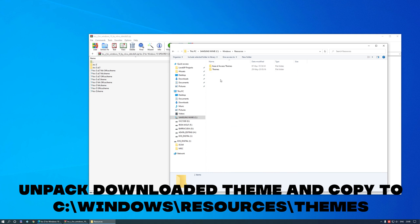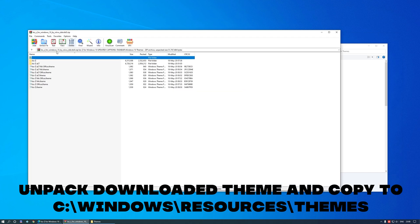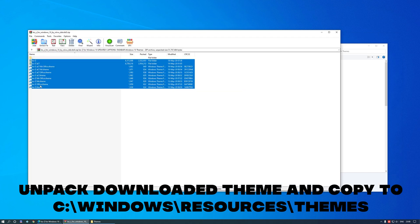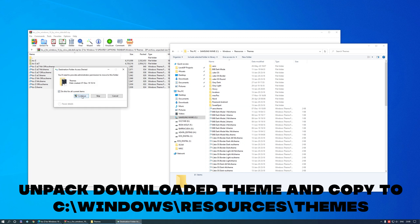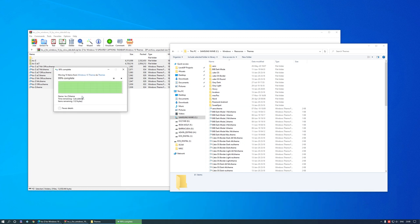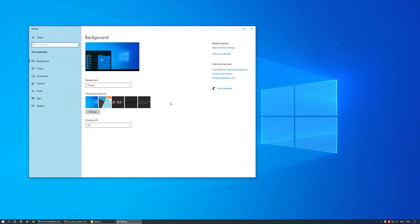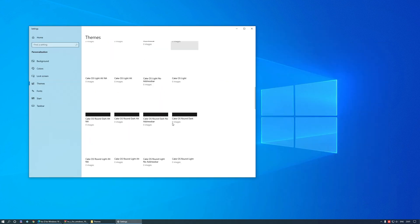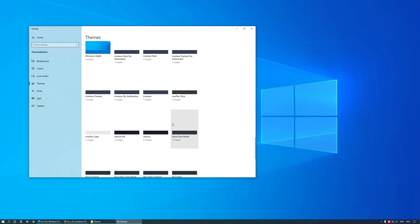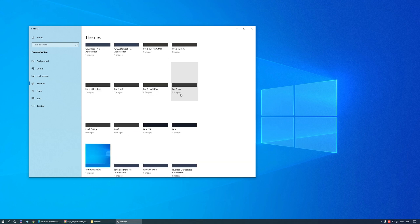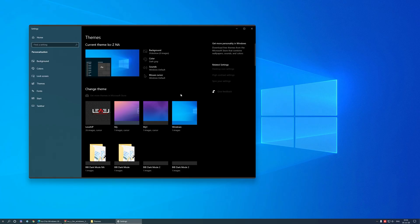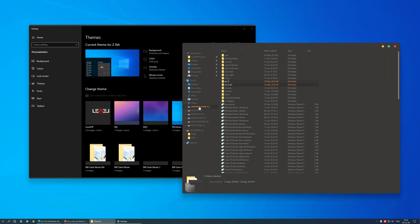After that, right click on the desktop, choose Personalize and go to Themes. There you will find your new theme. Just choose it and hit apply. You will notice the change immediately. Congrats, you have successfully changed your theme.